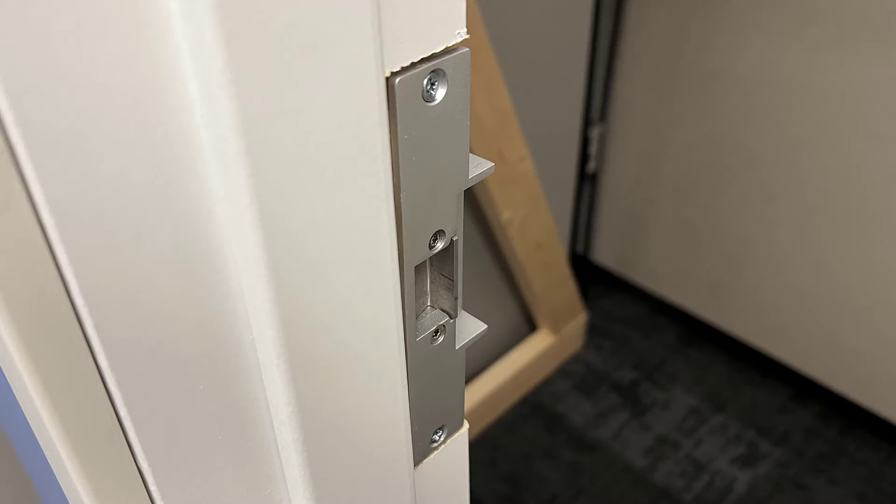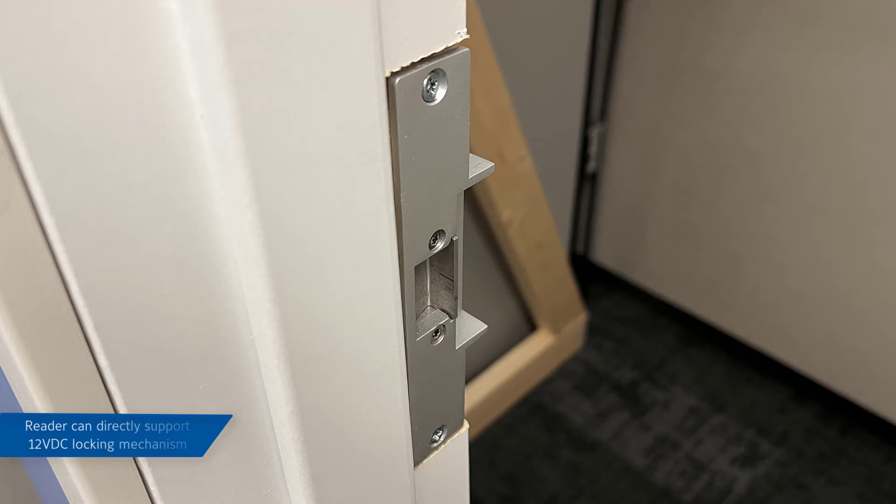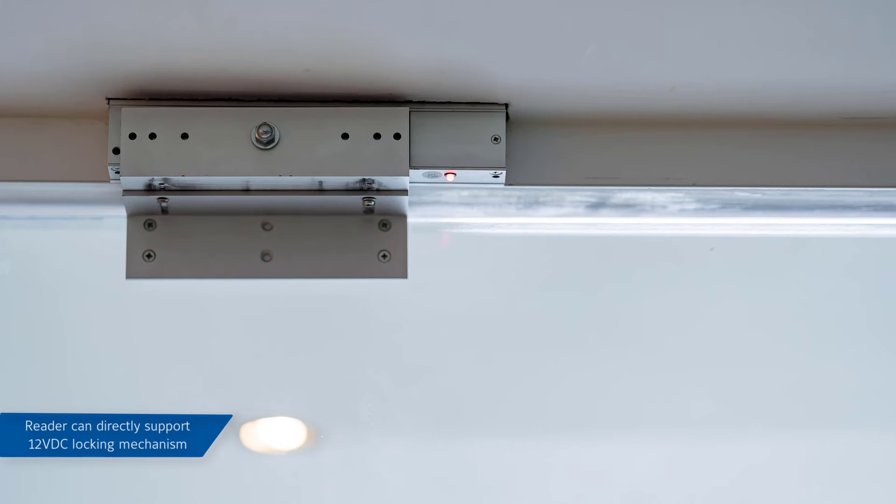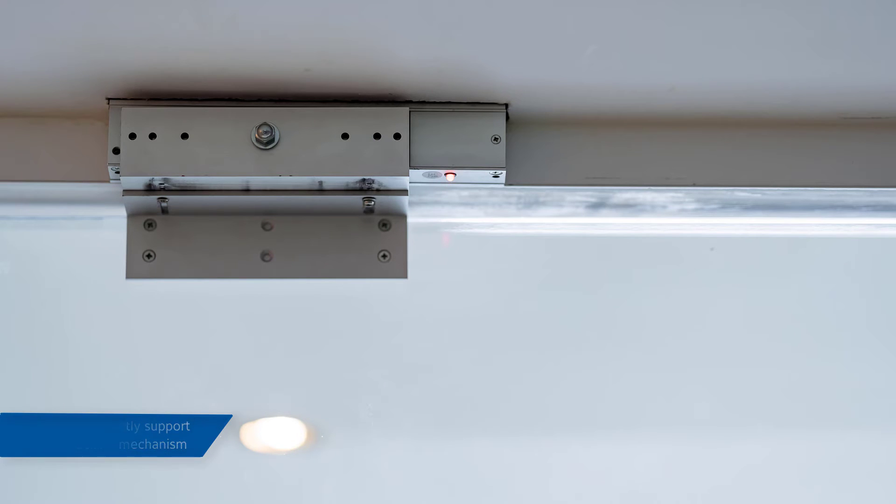Note that the reader can directly support a 12-volt locking mechanism and can be configured for fail-safe or fail-secure operation. If your lock requires higher voltage, you should use an isolation relay between the reader and the lock.